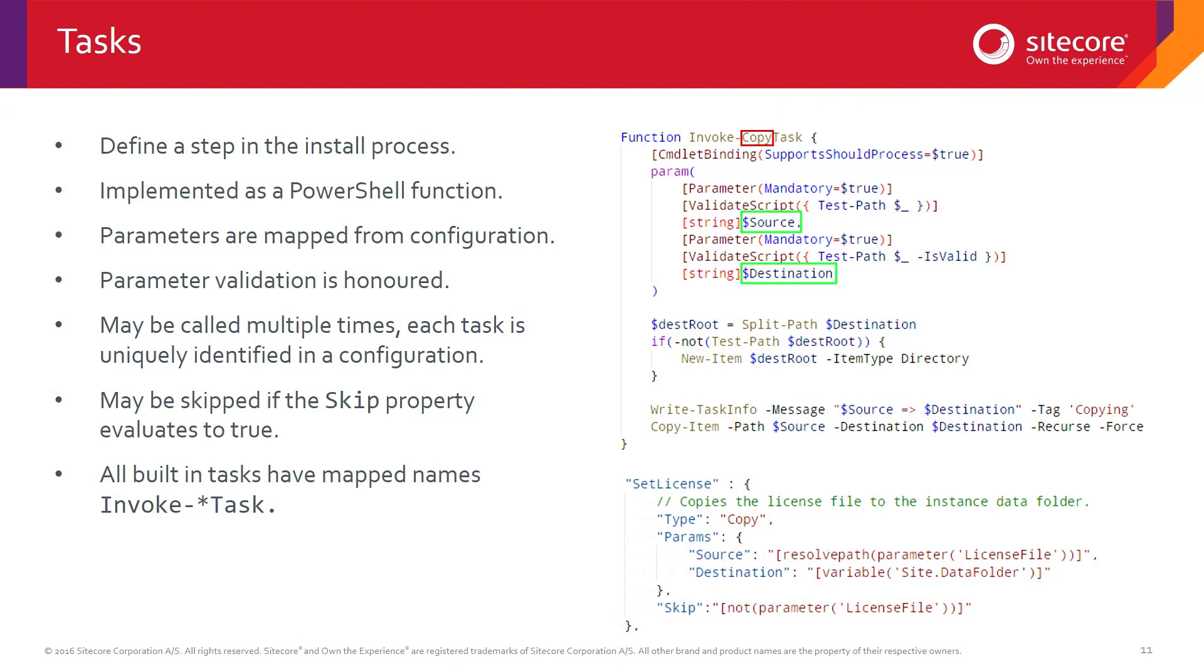All of our tasks that we have built in follow a naming convention of invoke something task. This is just for simple identification. You can see at the top here, we've got invoke copy task. To use it, we have the type copy at the bottom there as well.